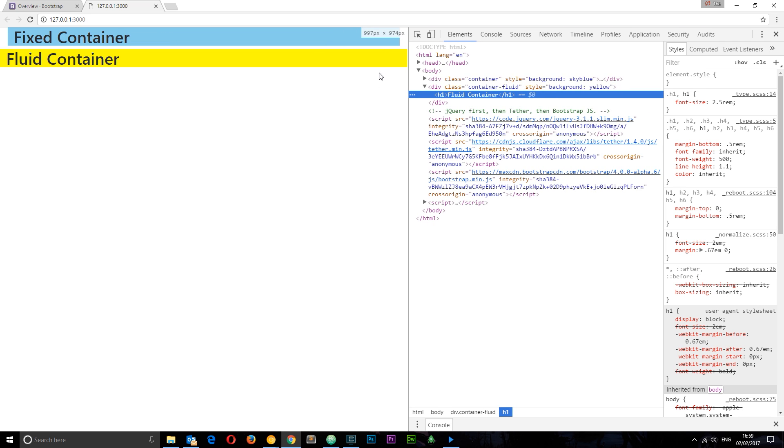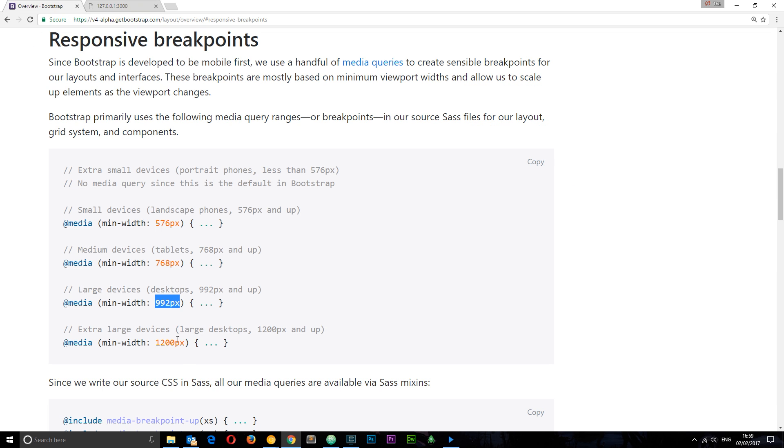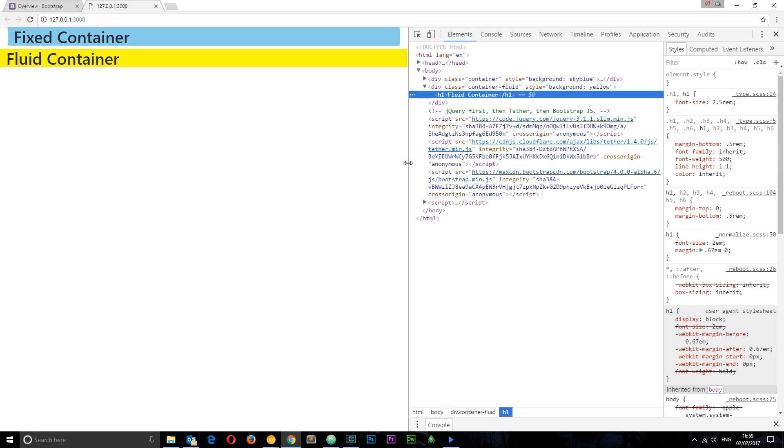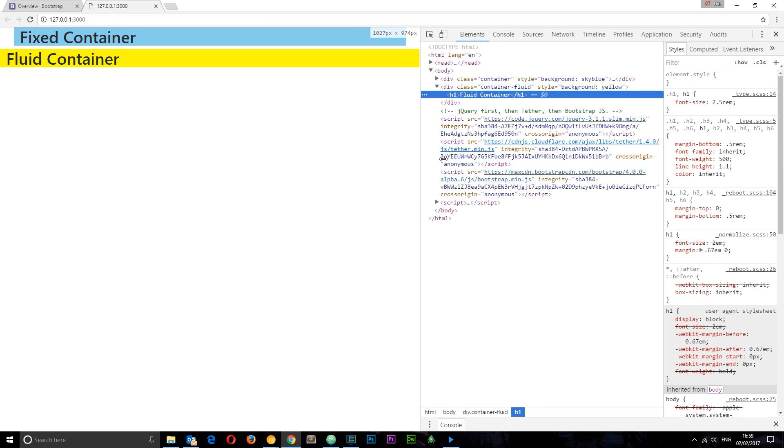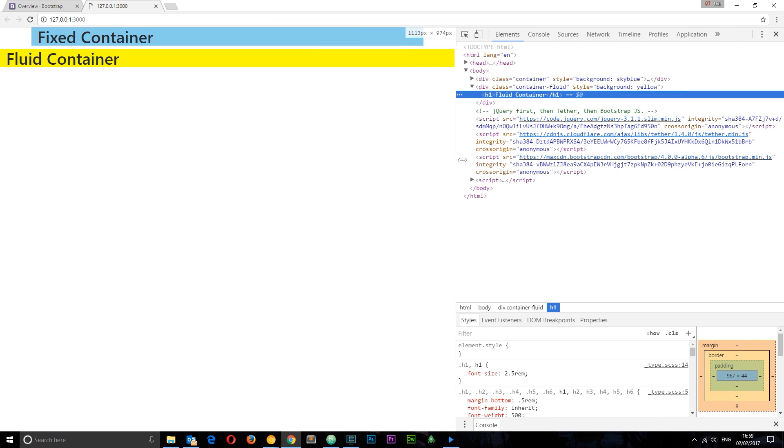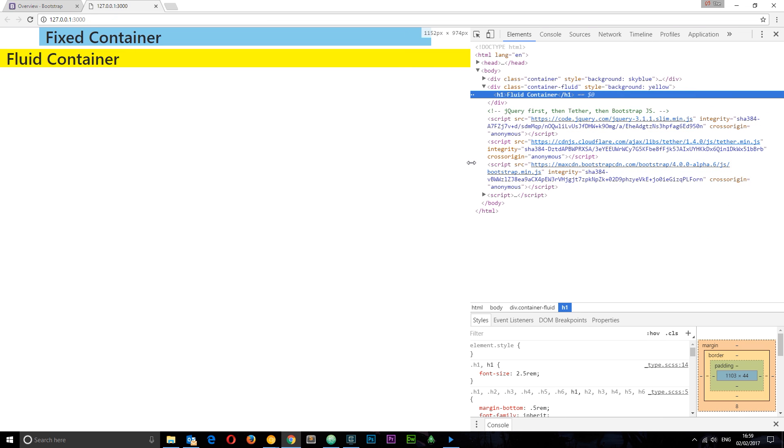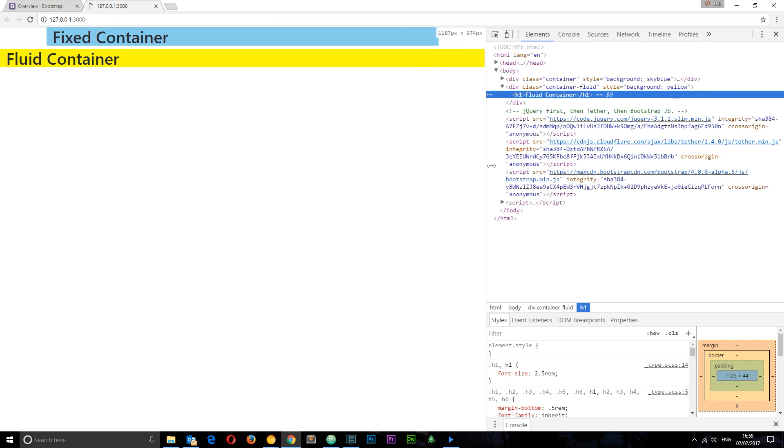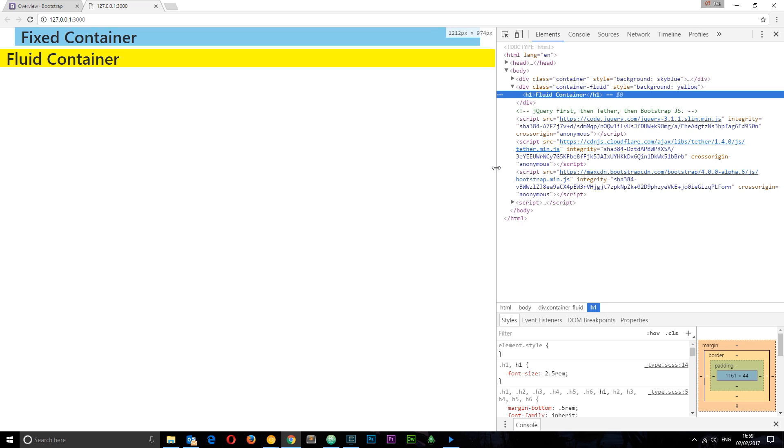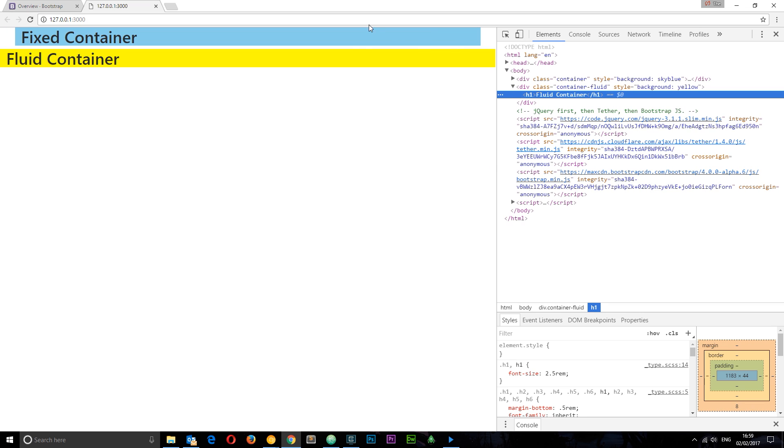The final one is 1200 pixels, so for anything over this it snaps again. Let's take a look at that, around about now. There we go, snaps again, gets a different max width.